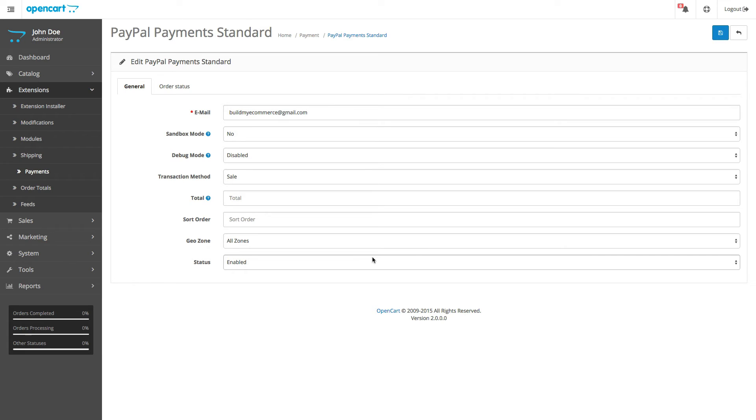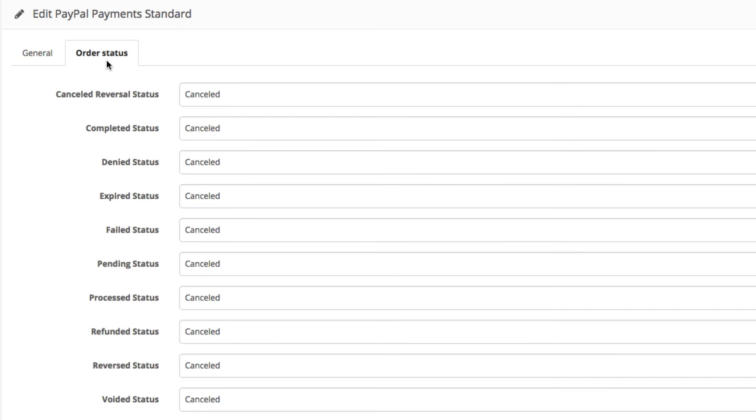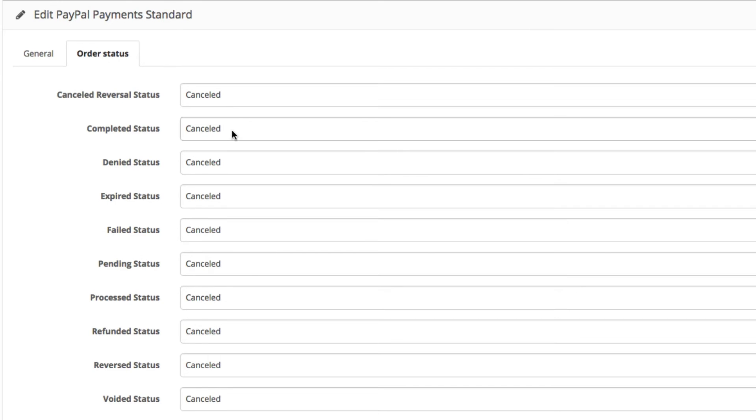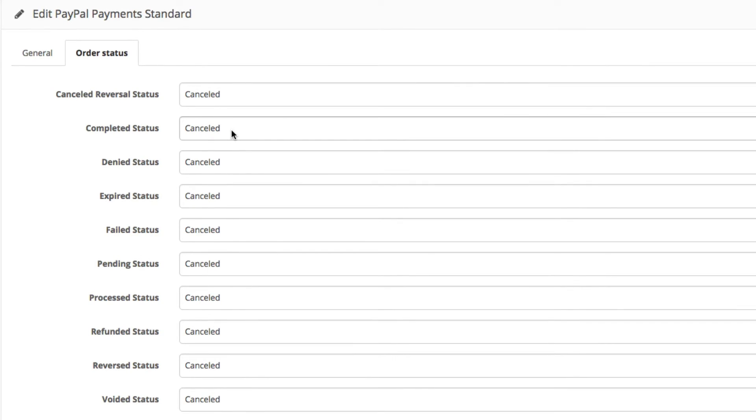Now click the Order Status tab. Right now, everything is set to Canceled. Change the status to what you see on your left.